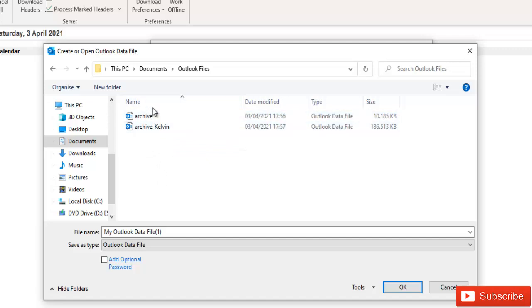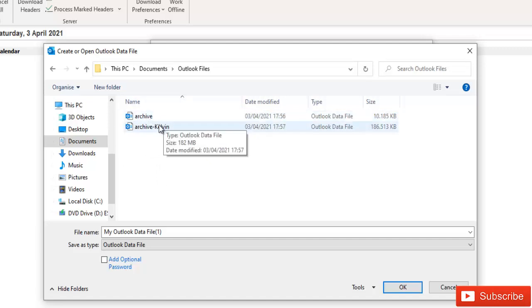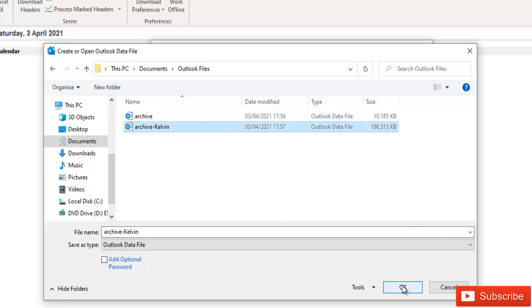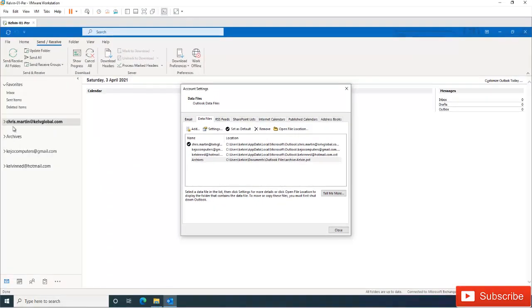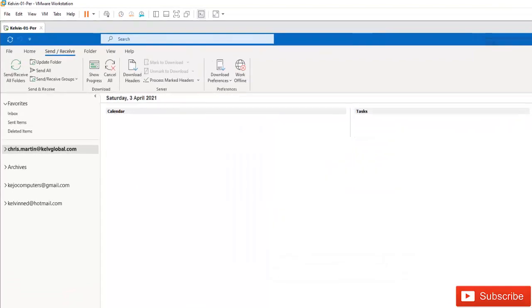Here you can see I have two archive files. I'm just going to select Archive Kelvin and click OK. And automatically you can see that my archive has been added to my mailbox here. So I just need to close.